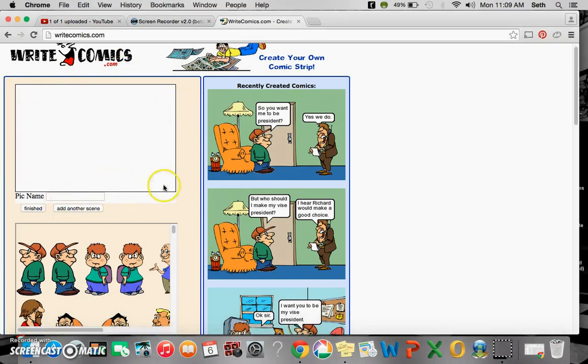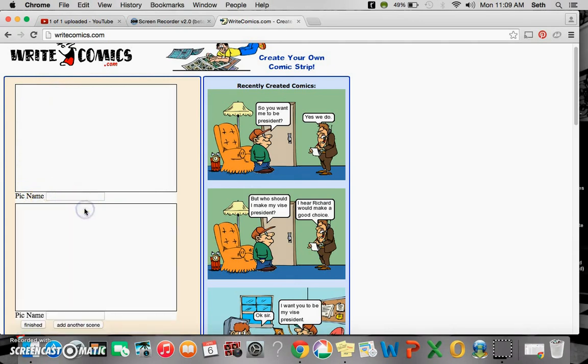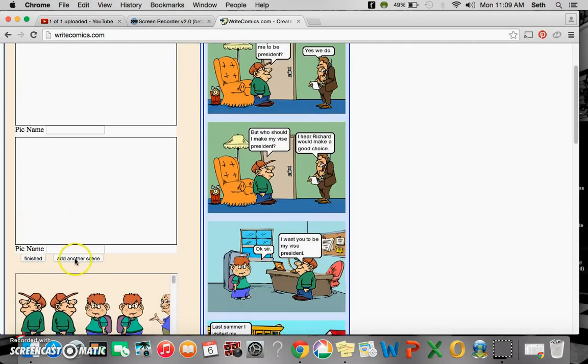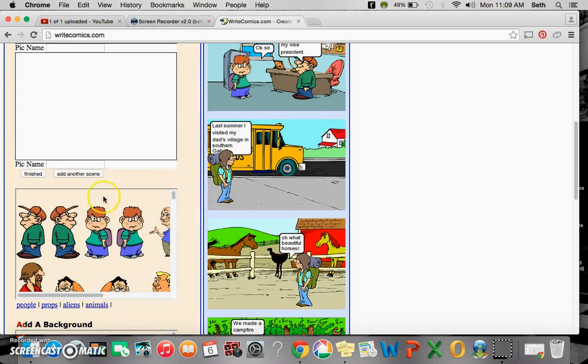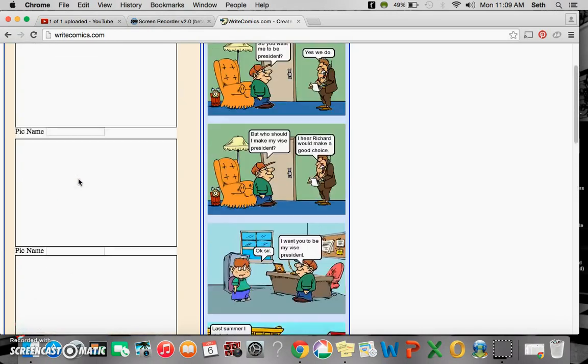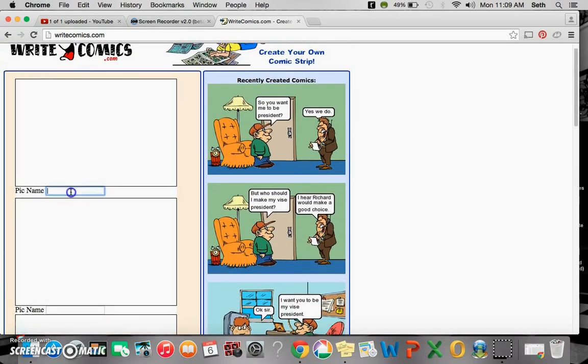Over here we have our first scene. If you wanted to add a scene, you could add as many scenes as you wanted by clicking add another scene here. And you can name each of these, Scene 1 maybe.